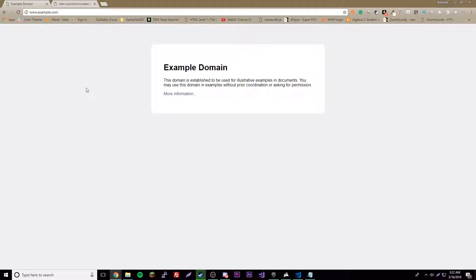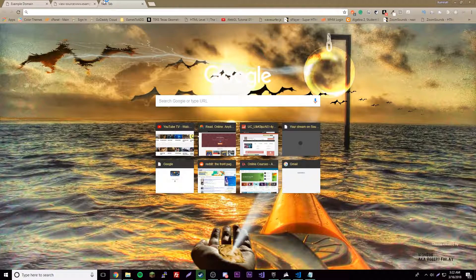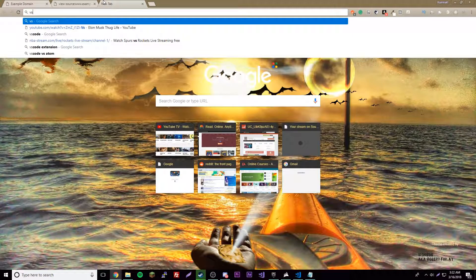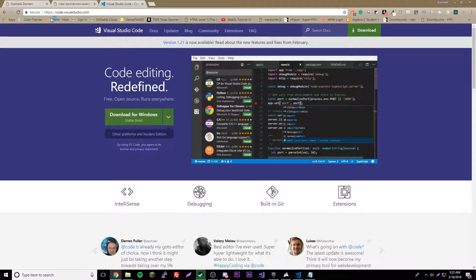There are many editors we can use to code HTML. You can use Notepad or any editor on your computer, or you can get advanced editors that give you suggestions while you're typing — it just makes your life way easier. One that I recommend currently and really like is Atom, but we're not going to use it for this. We're going to use something called VS Code, which is amazing. I'll put the link in the description — go ahead and download and install it.